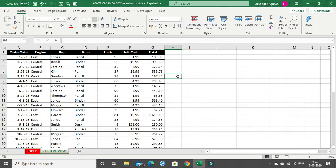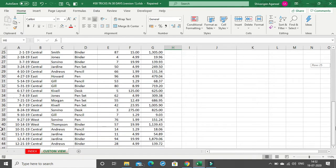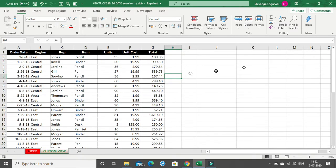It saves a lot of time. So let's begin. This is the entire dataset I have: order date, different regions, rep names, items, units, unit cost, and total price. I have around 44 rows. Let me just add a filter — Ctrl+Shift+L is the shortcut to add filters.